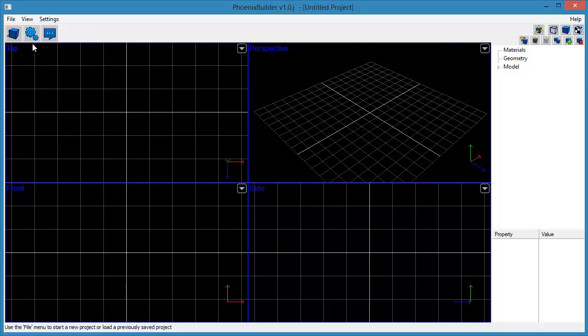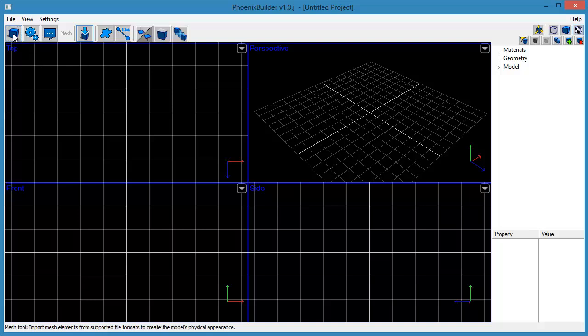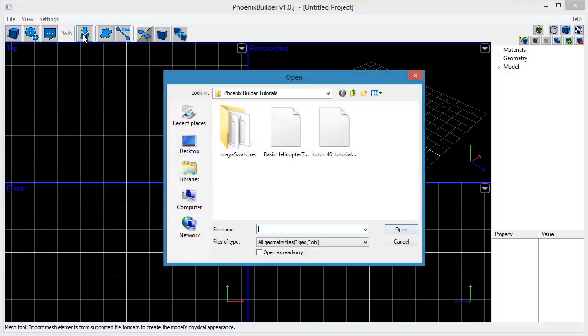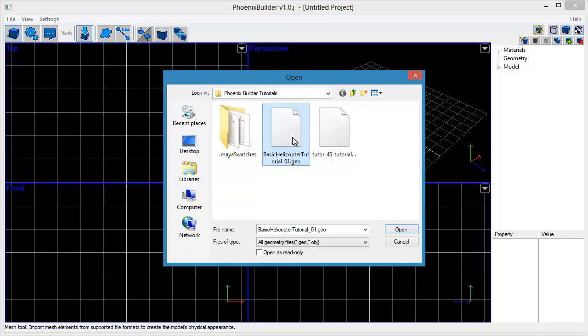The next step is to import your model geometry. Do this by selecting the Mesh toolset, then the Import Mesh tool. Find and select the basic helicopter tutorial geometry file that you downloaded from our website. The link is in the description of this video.